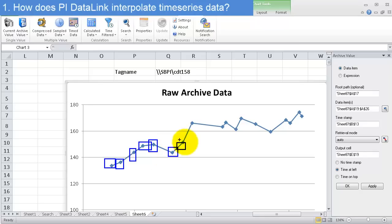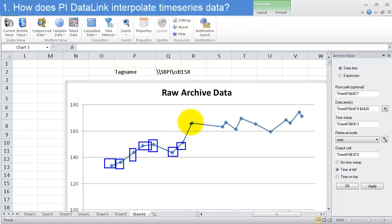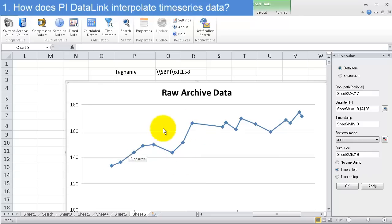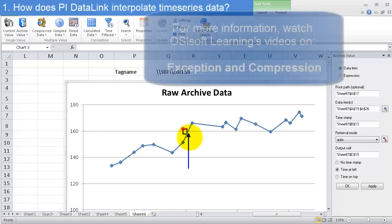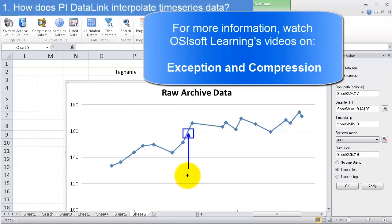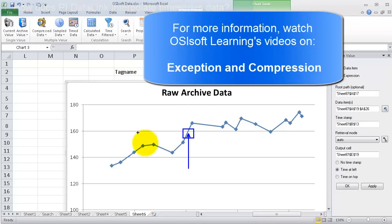And if we interpolate between these points, we can see what the process was doing at any particular time. And if you have your compression and exception settings set properly, then we know that the process was in this area at the time, at whenever it was between these two recorded points. So we can trust that any interpolated point right here is representative of what was going on in our process at that time. If you want more information on this, I encourage you to look up the exception and compression videos that we have.